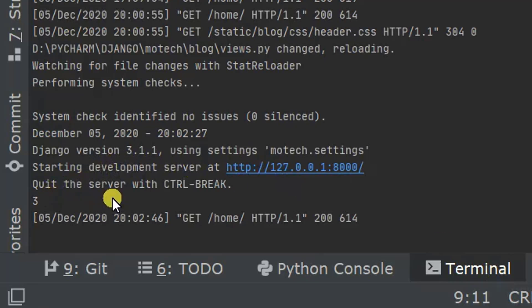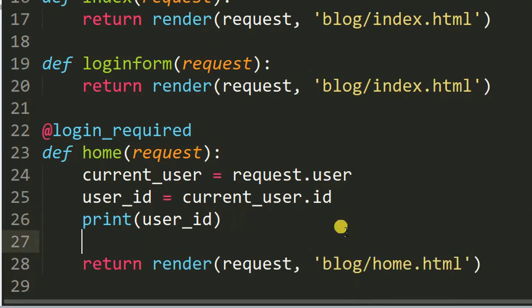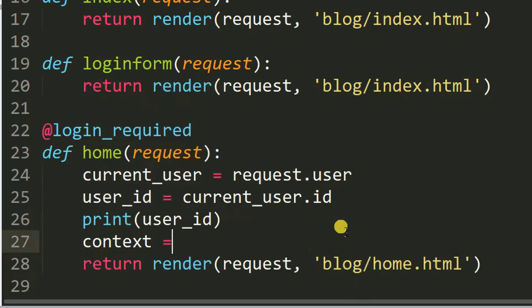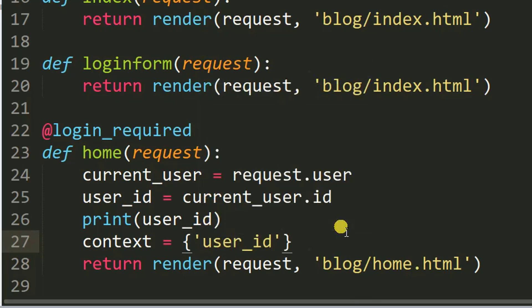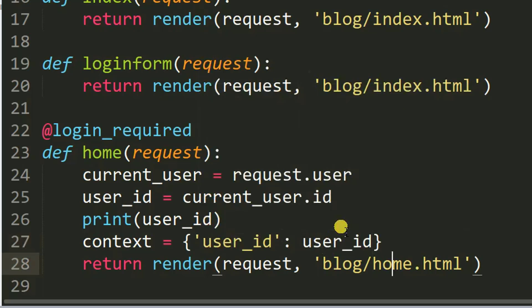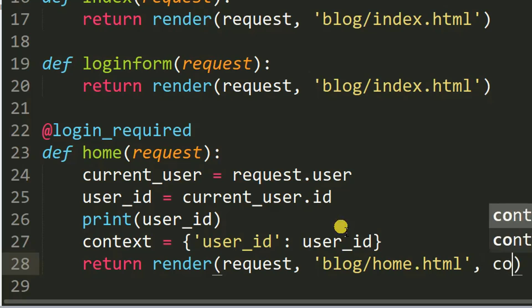Now you can see number three — this is my user ID. To send the user ID to the HTML page, I need to write a context dictionary: context = {'user_id': user_id}, and then pass that context into the render call.